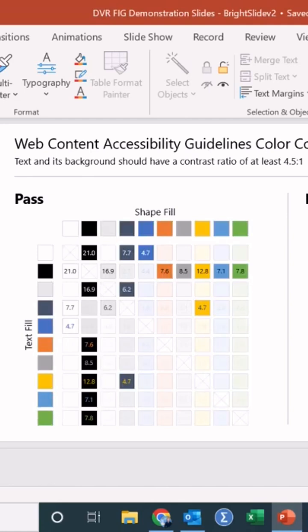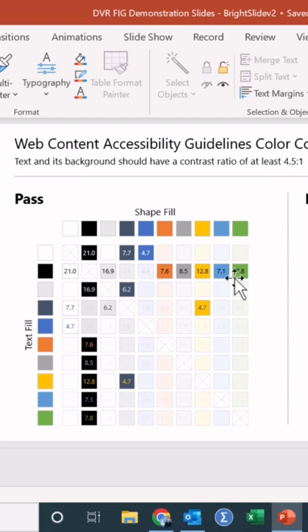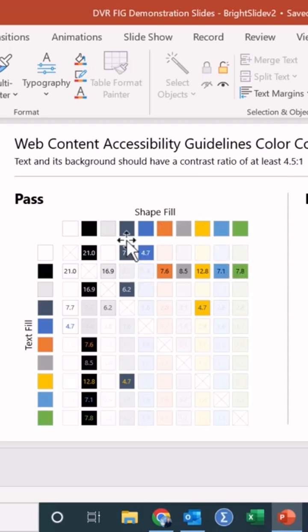And so you can kind of get a look of that here on the pass. It's okay to put white text on a black box right here. It gives you the minimum is 4.5:1. That's going to need to show up here in order for it to pass. And you can see the white text will work on this shade of gray here and our big blue right there,